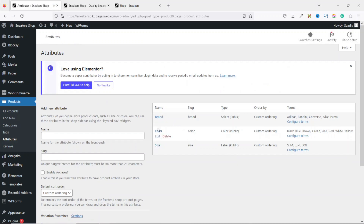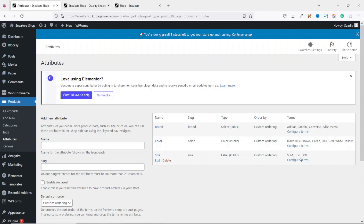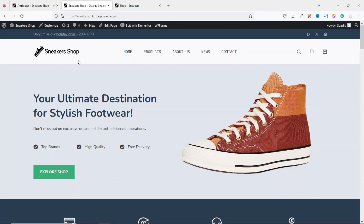I have three attributes with terms under each one. For brand, these are the terms; for color, I have some color sets; and for size, I have some sizes set. Make sure you have all your attributes and categories intact. Going to the front end of the website — sneakers.dikupagesweb.com — on the products page, this is currently how our filters look.